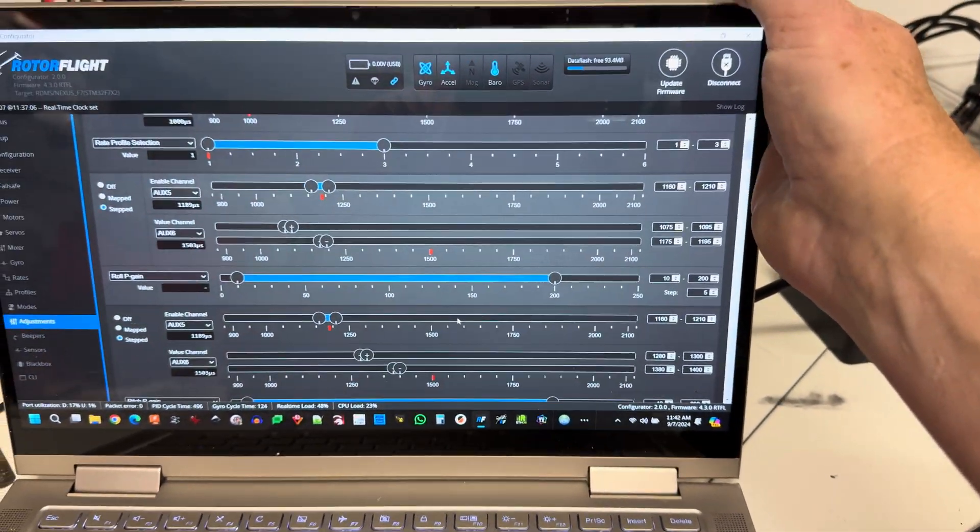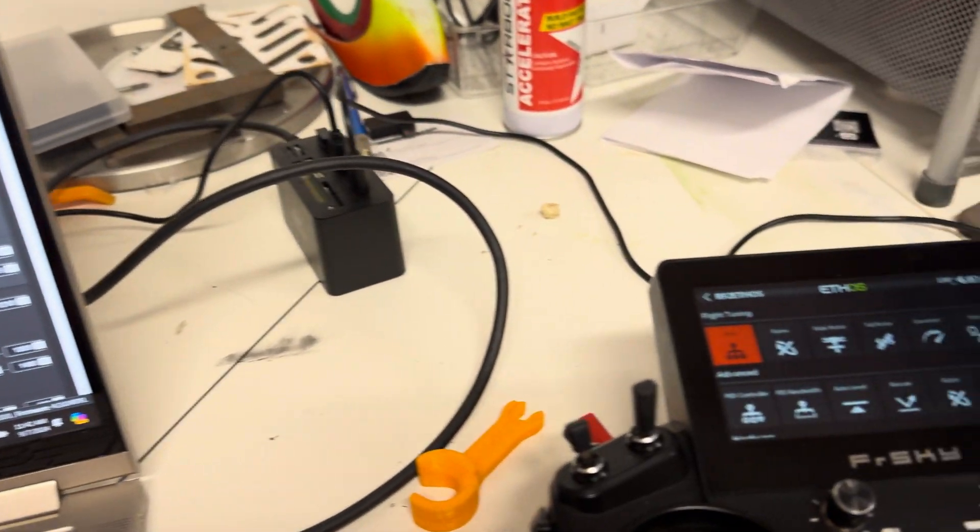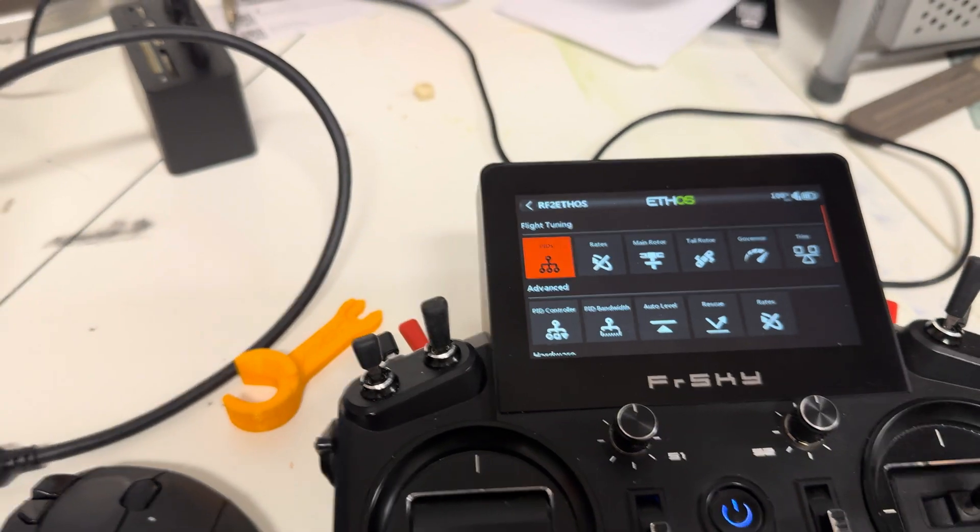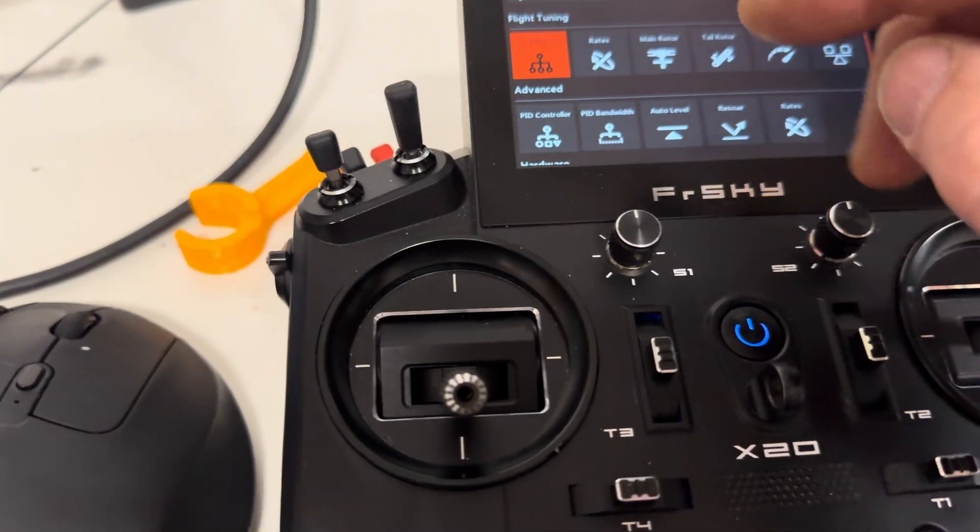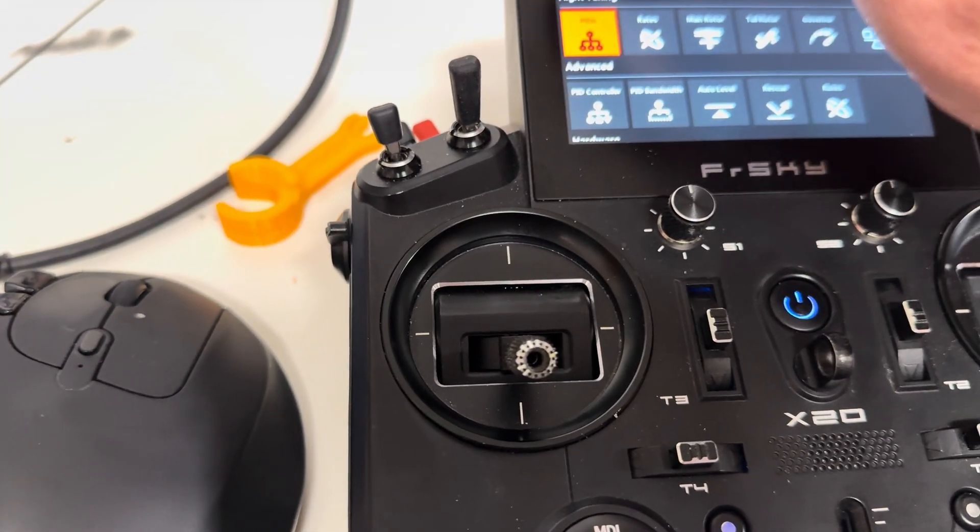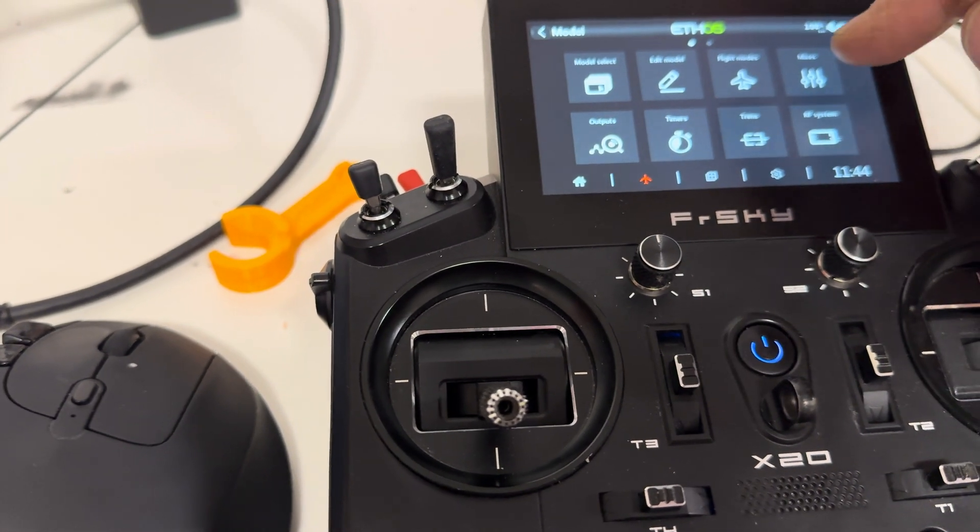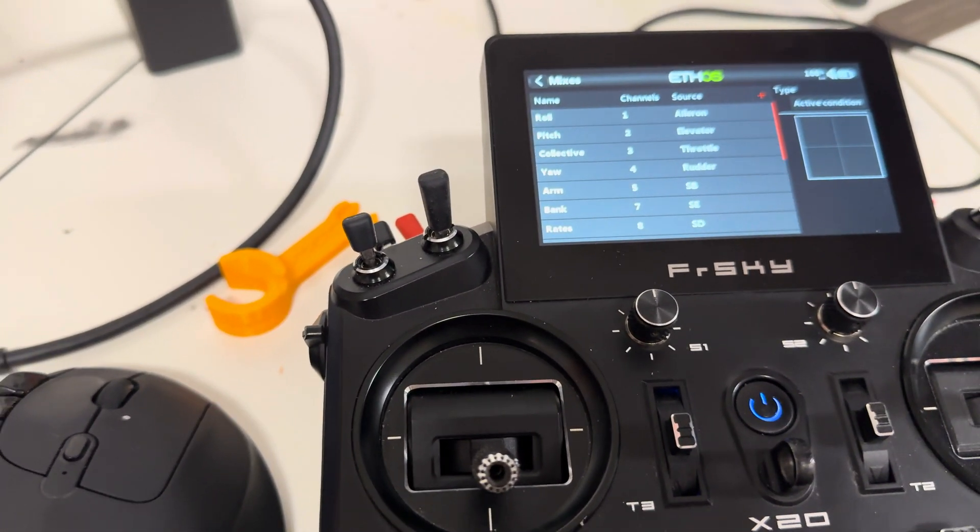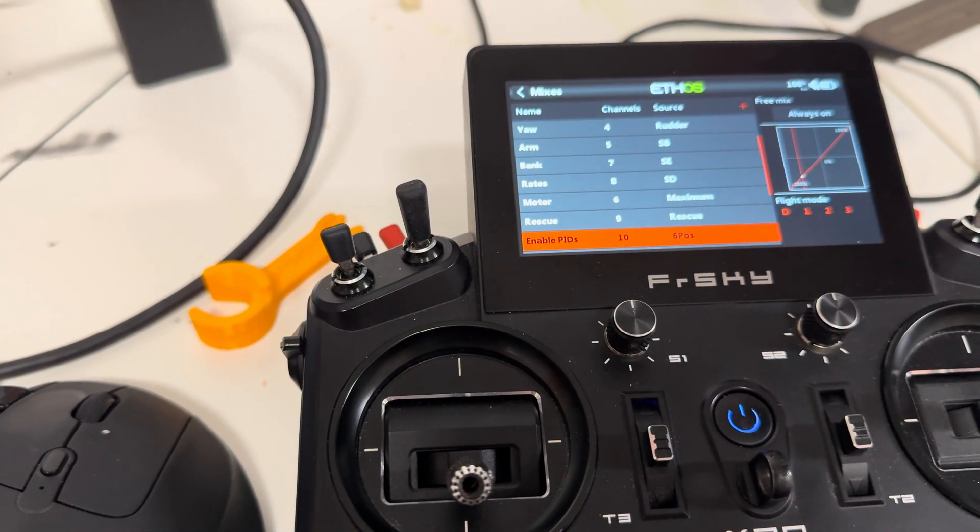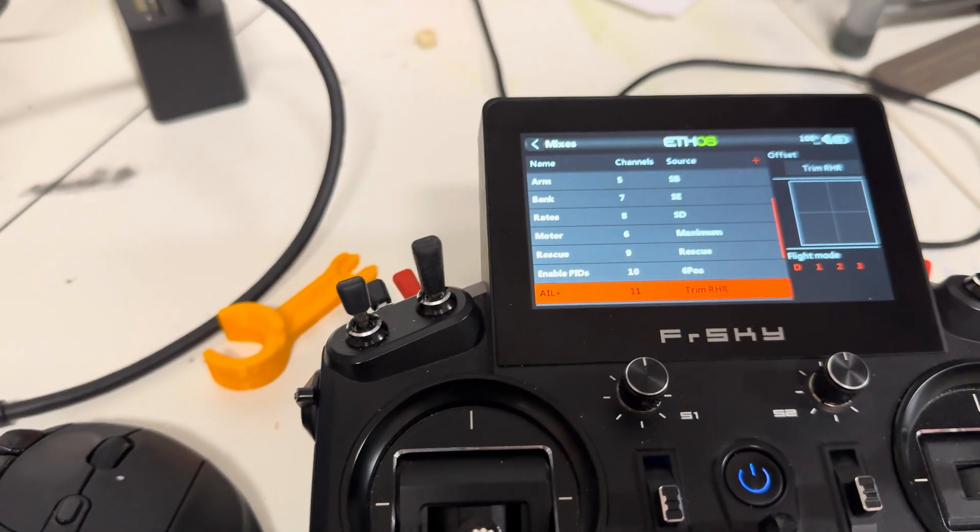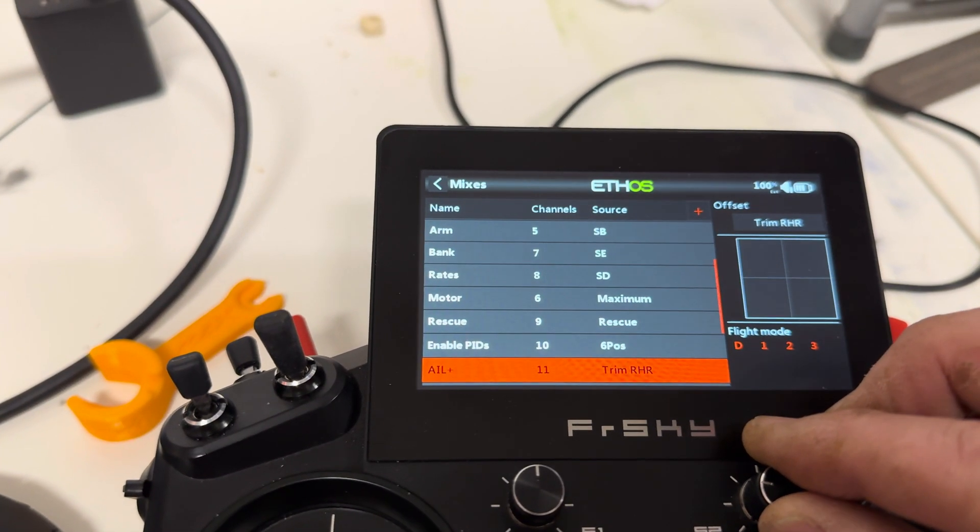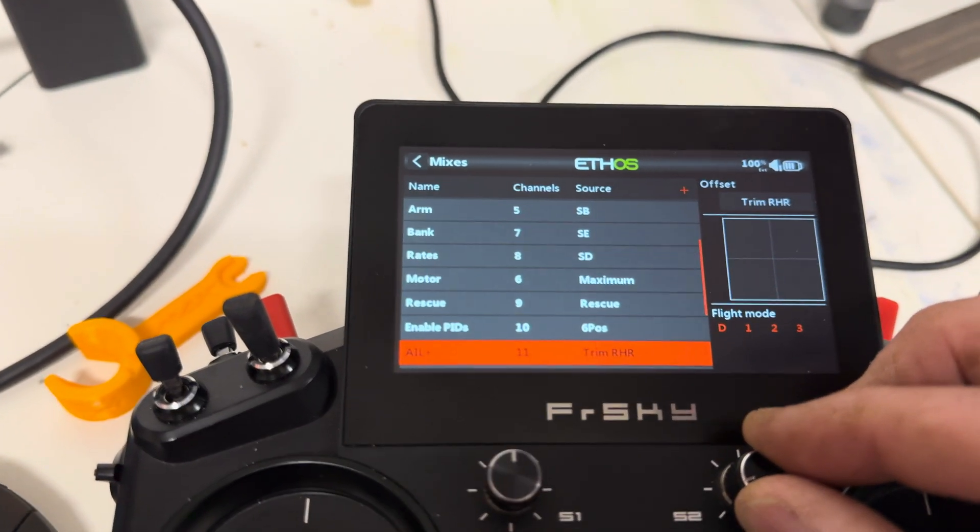Okay, so onward to how to do it in Ethos. It's a little bit different. And I will show you in here. Very similar to Edge TX, you need two entries in your mixer screen.